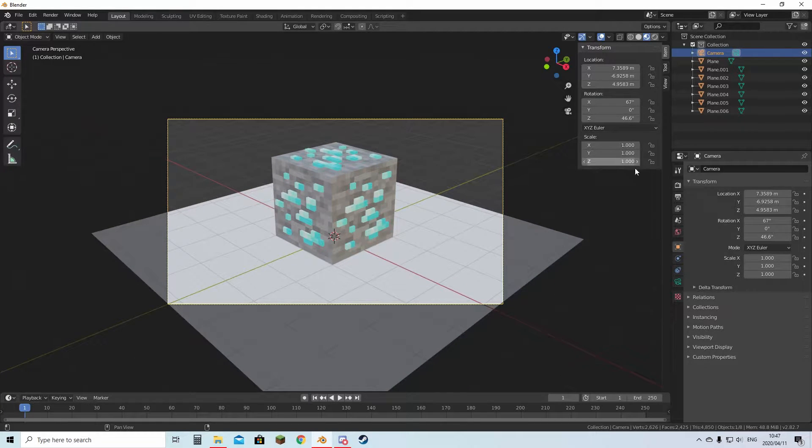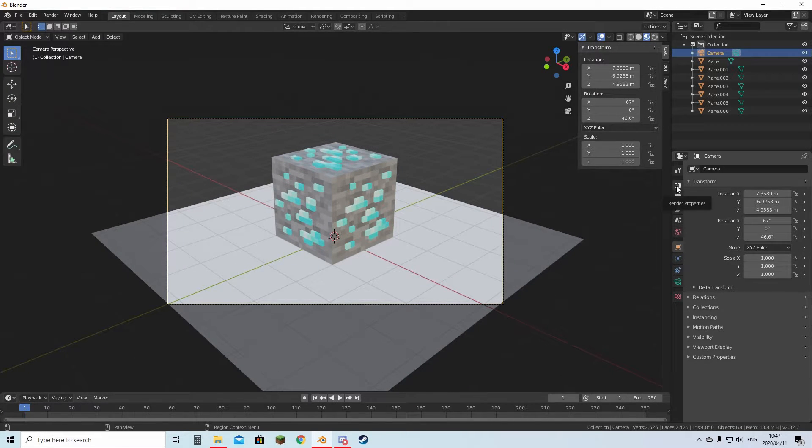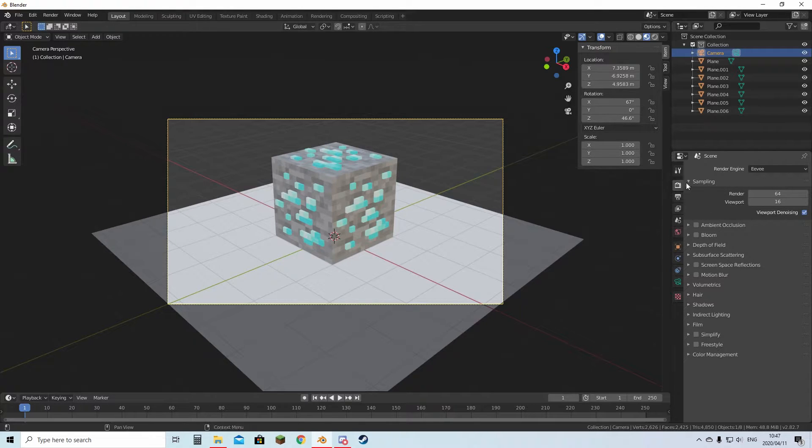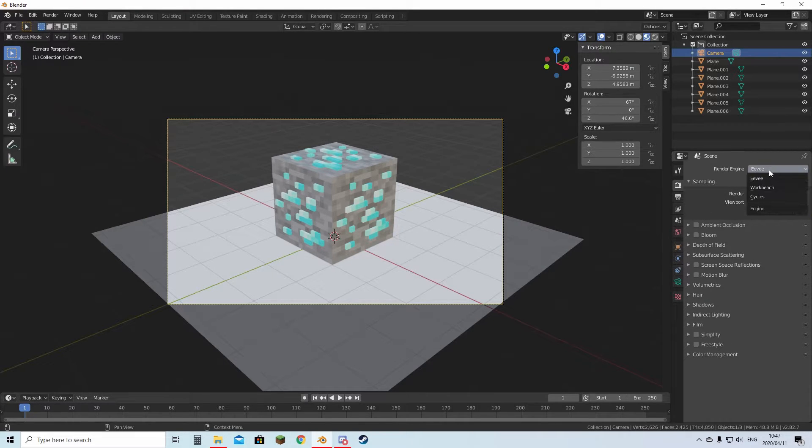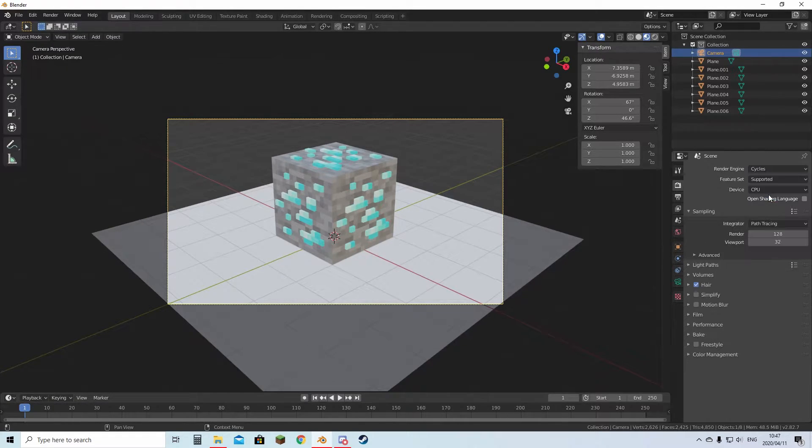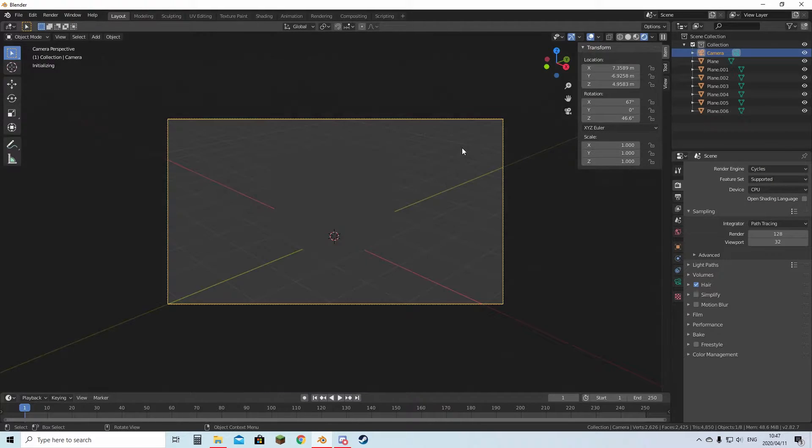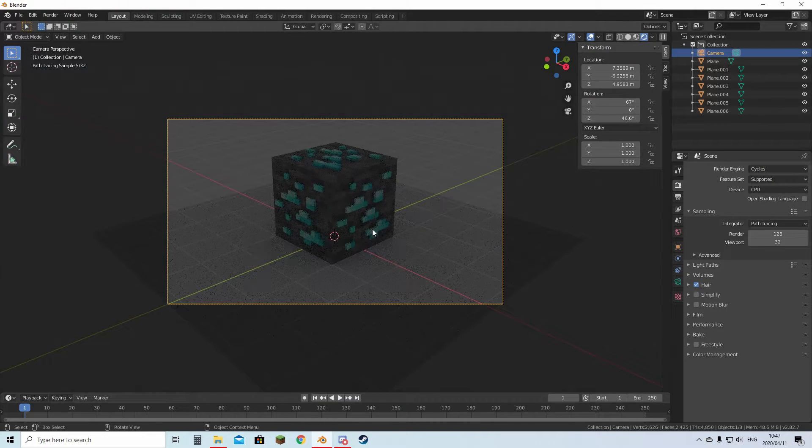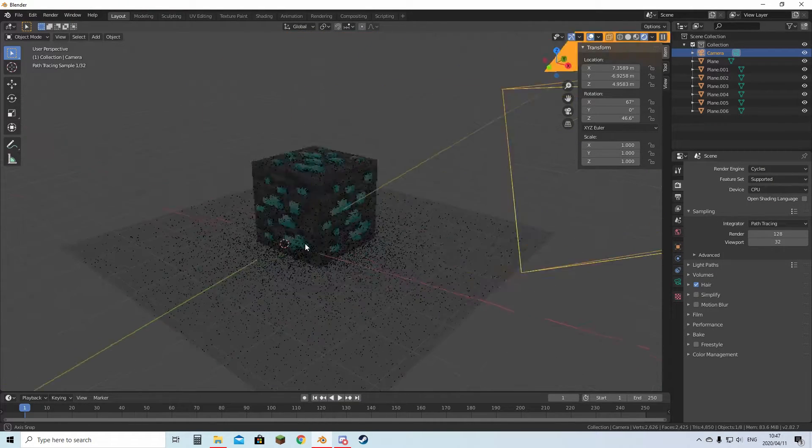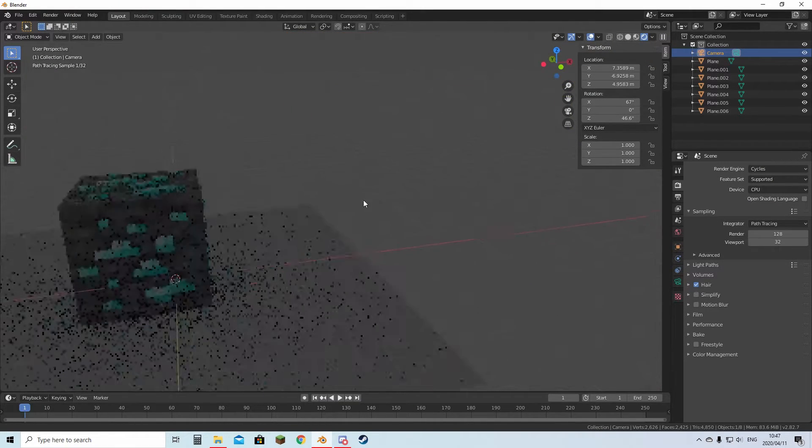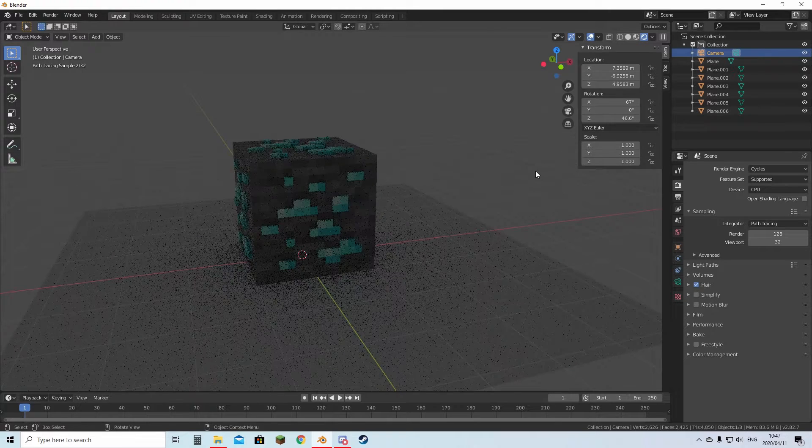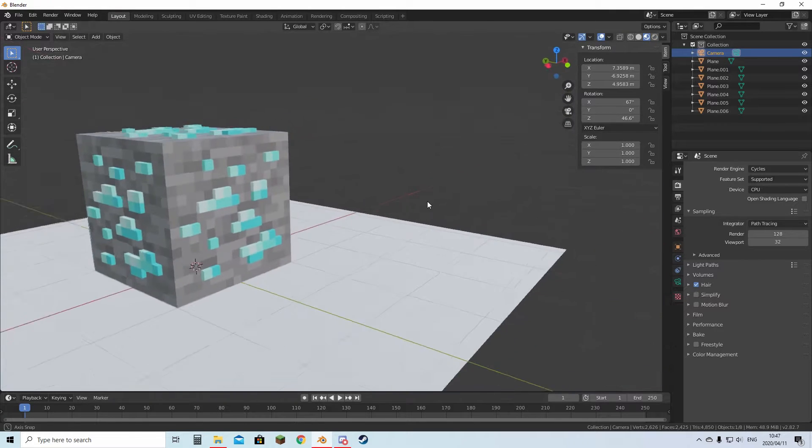Then what you want to do is go to this option, Render Properties. You're going to hit Render Engine from Eevee to Cycles. Then you're going to hold Z, go to Rendered. And here we go. Go back to Material View.